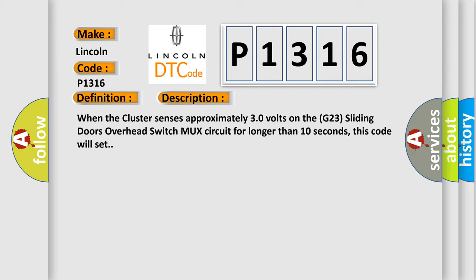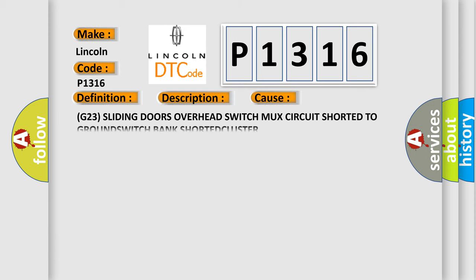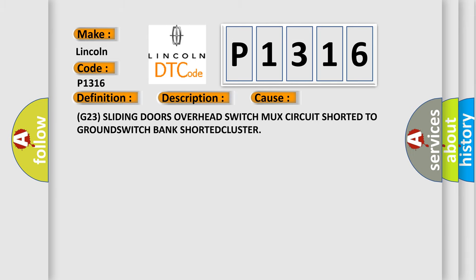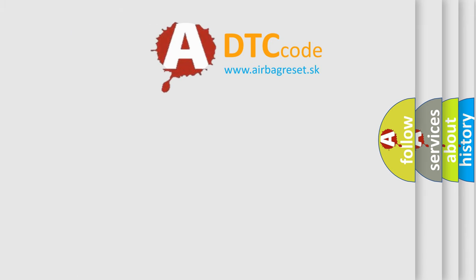This diagnostic error occurs most often in these cases: G23 sliding doors overhead switch mux circuit shorted to ground switch bank shorted cluster.